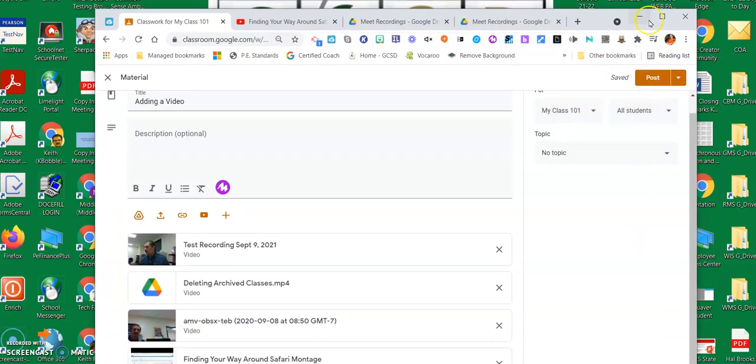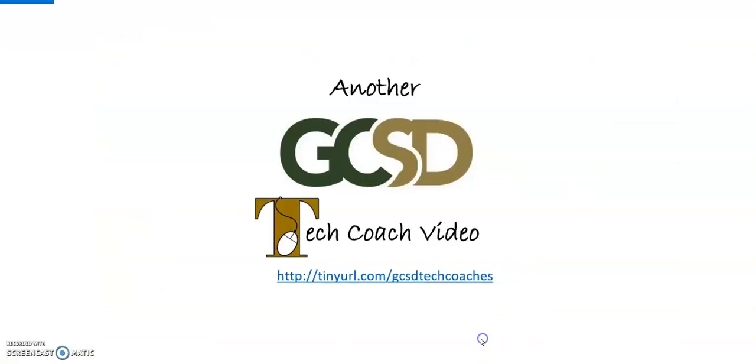Hope this has helped, and of course this has been another GCSD Tech Coach video. Take care.